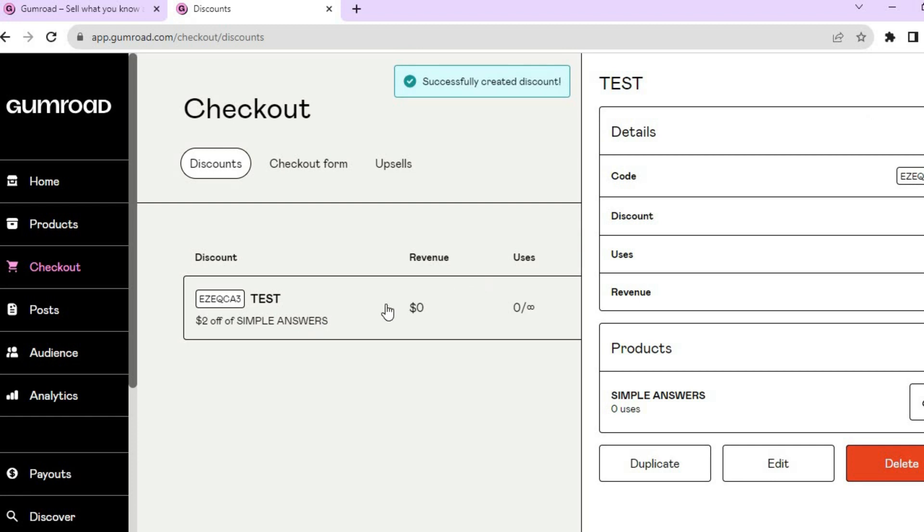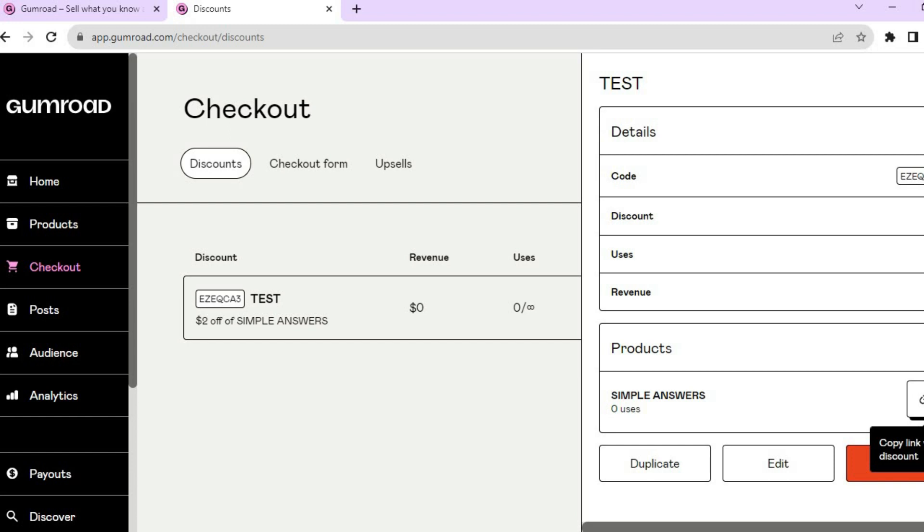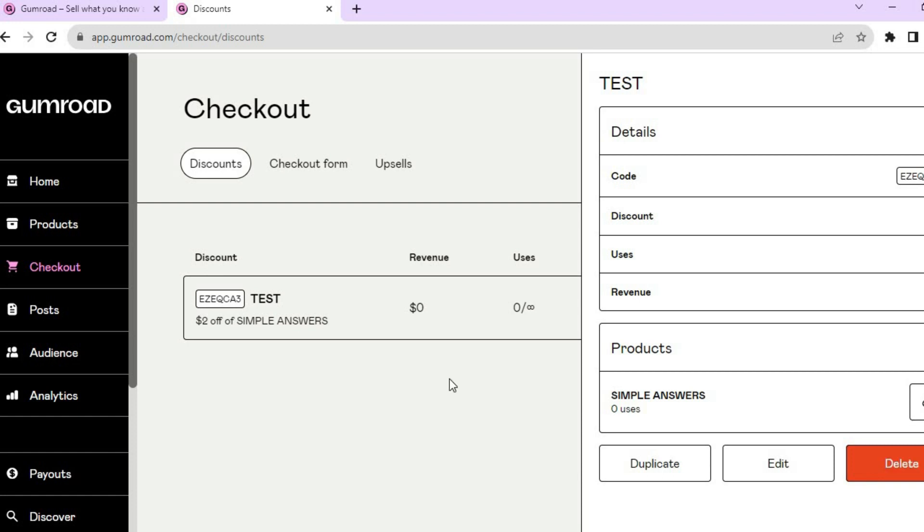This is the discount code as you can see right there. If you would like to share it, you could simply tap on Copy Link in the bottom right hand corner. From there you'll be able to copy the link and share it with your discount code. And that's it! Hope you found this tutorial helpful and informative. If you did, be sure to hit the like button and subscribe.